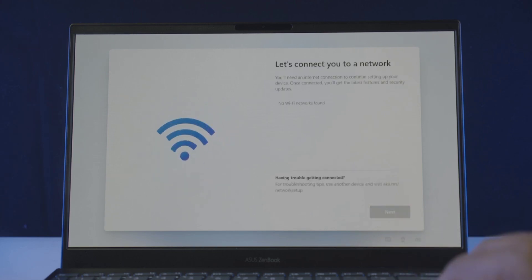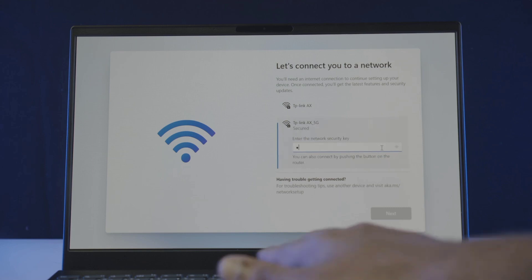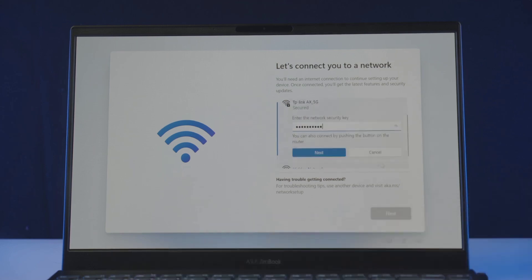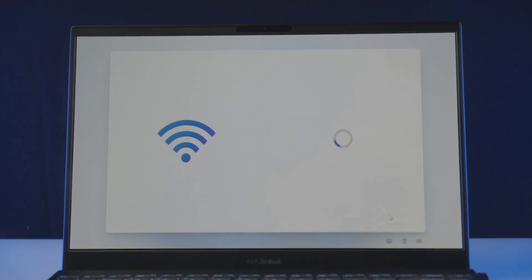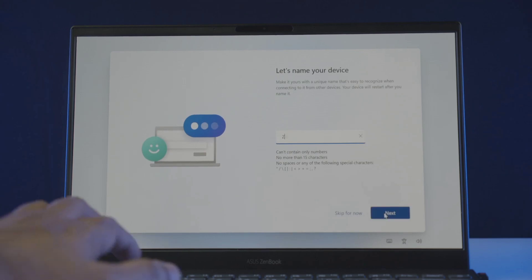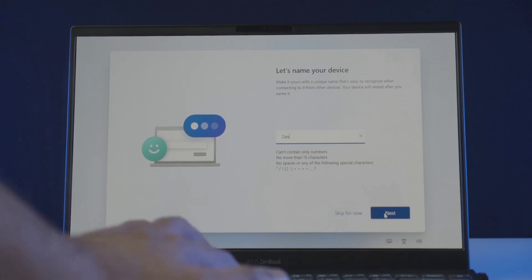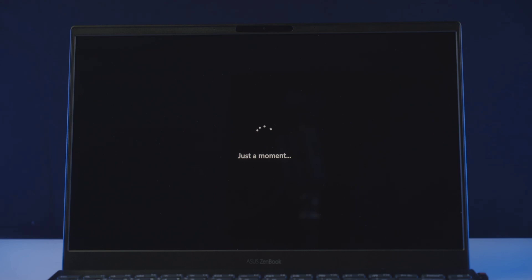Now it will ask you to set up your internet connection. If you have a wired connection just plug it in. Or choose your preferred network from here. Click connect which will ask you for your wifi password. Enter that here. Click next. Which will establish the wifi connection. Now click next again which will run a quick Windows 11 update checkup. And once it finished it will ask you to name your device. So enter your device name as you please. And click next. Which will restart your computer for one last time.